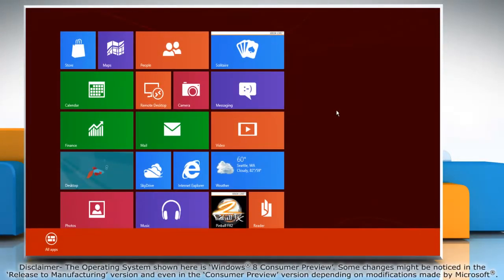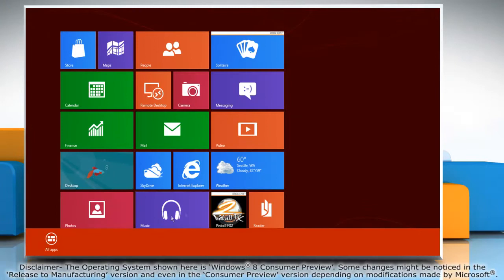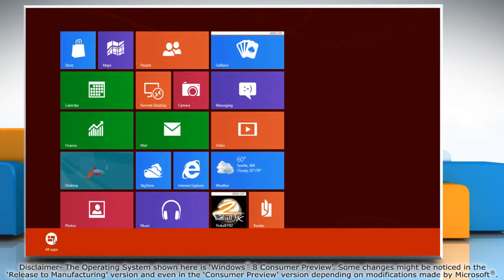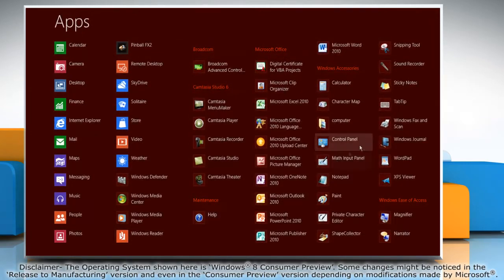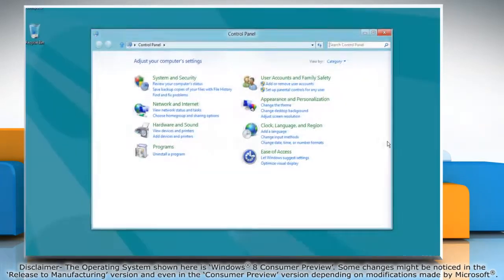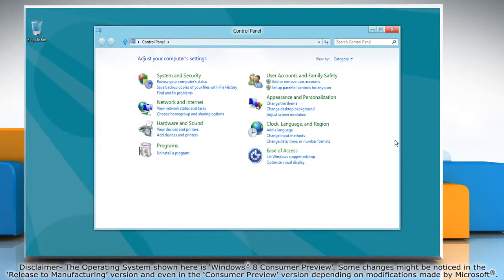Right-click on the blank area of the Start screen, and then click All Apps on the menu bar that appears at the bottom. Under Windows Accessories, click on Control Panel, and it will open the Control Panel window on the desktop.